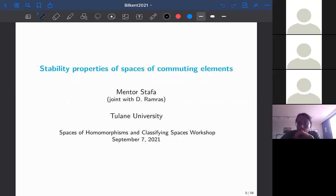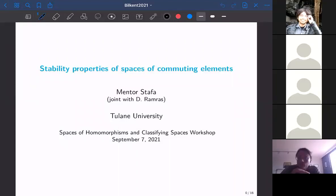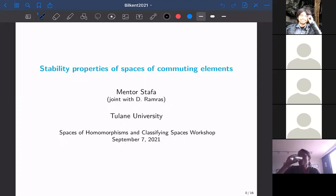Thank you very much for organizing this workshop. It's been a while, and it's nice to see all of the people involved in some of the research I'll be talking about. I didn't know what the audience would be like, so I'm going to give some more basic introduction for people who may not be very familiar with the topics. If you have any questions at any time, please let me know — stop me.